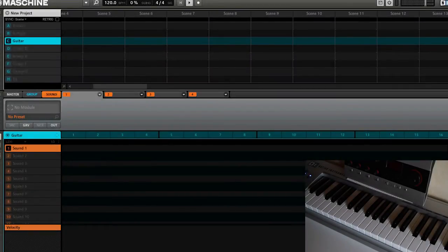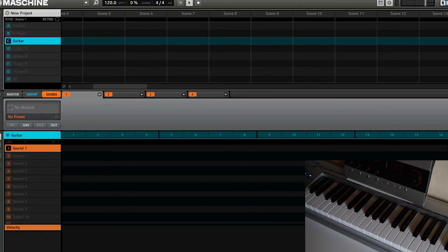What's up Machiners, SilentCypher here again with another tutorial. This time I want to show you how to set up Guitar Rig 4 in Maschine.